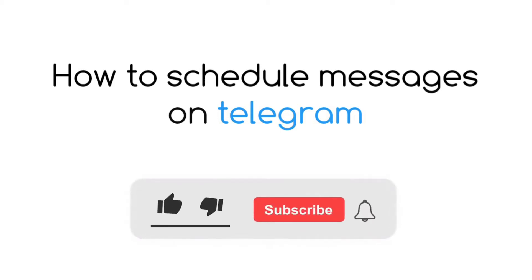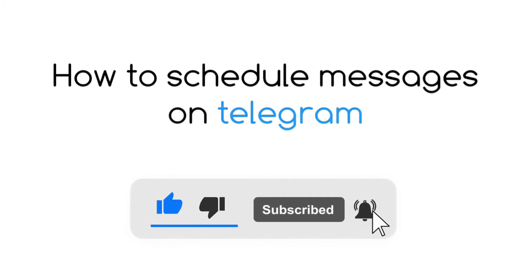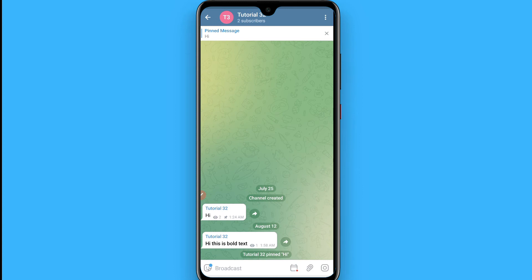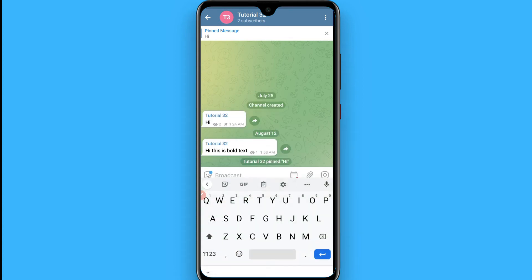In this video I will show you how to send a scheduled message on Telegram. If you want to wish someone a happy birthday and you know you will forget it, you can simply use this feature. First of all, you have to open your Telegram and write a message.